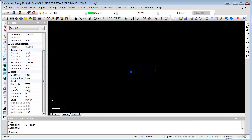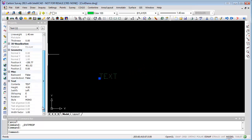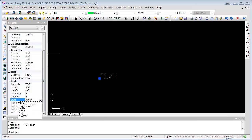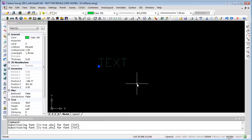In the Properties Explorer we can see the text height, what the text contents are, and you can even change it here by double-clicking on that field and typing in new text — it'll change it. So it's just another way of changing the text on screen. You can change the style here as well. You can do a lot of different things in your Property Manager.